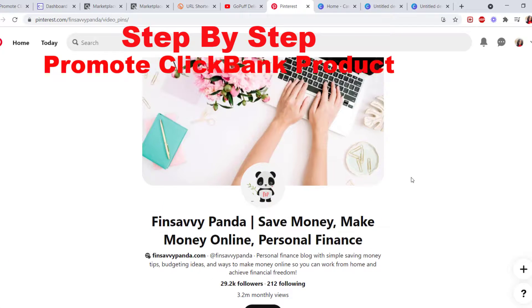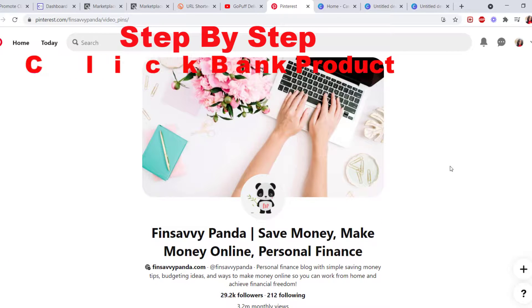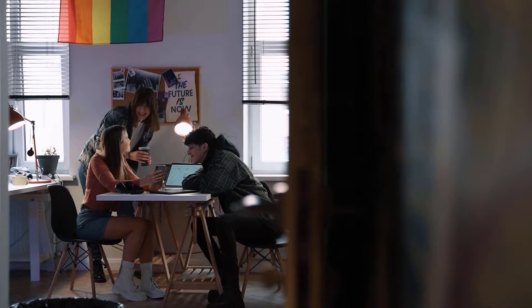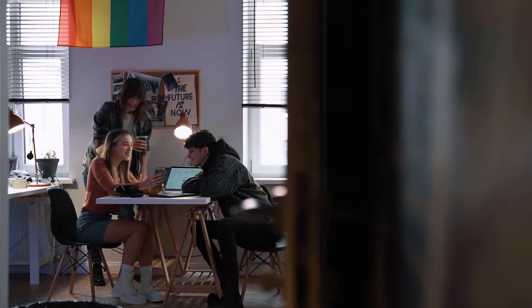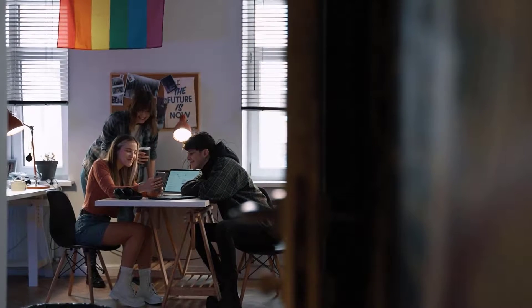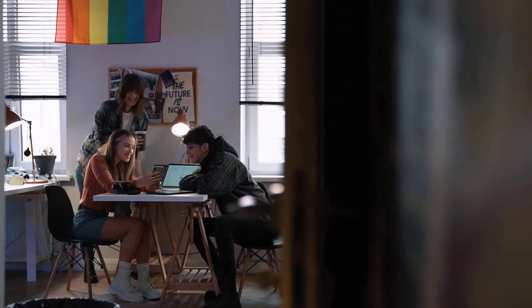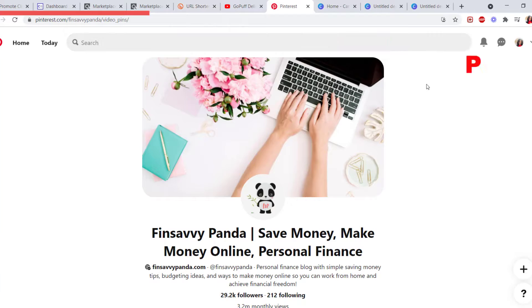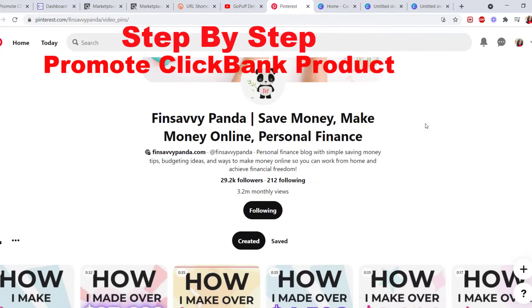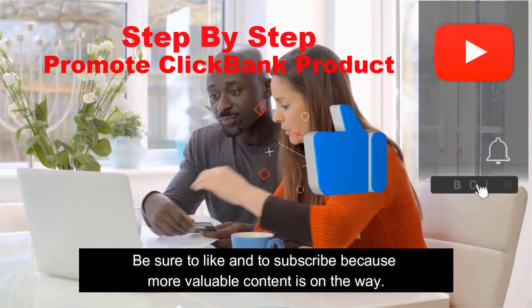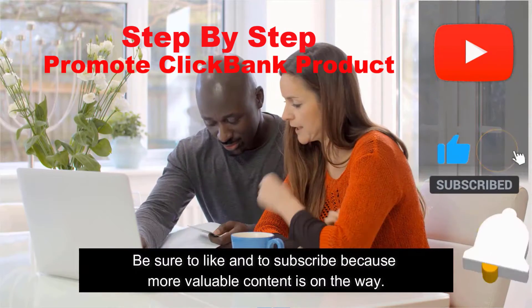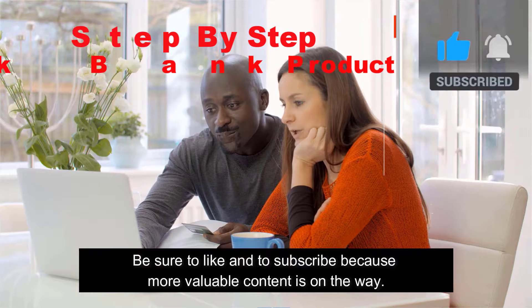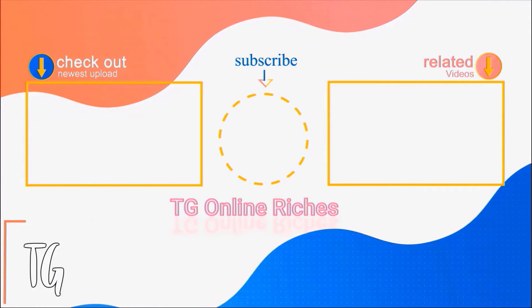have any questions, please leave me a comment in the comment section. I'll get back to you as soon as I can. I'll see you in my other videos. Please don't forget to share and like this video if you get value. Bye for now!